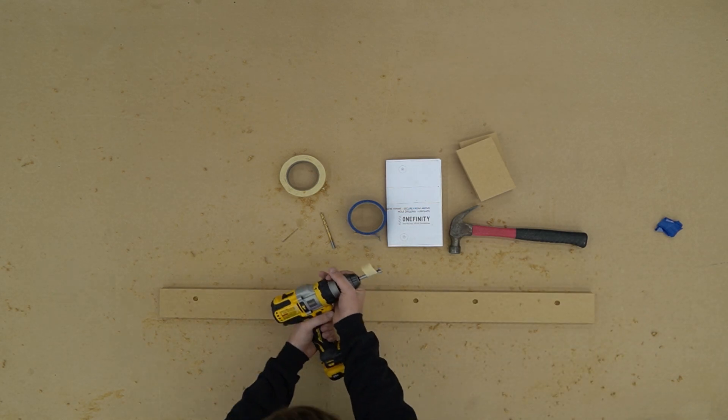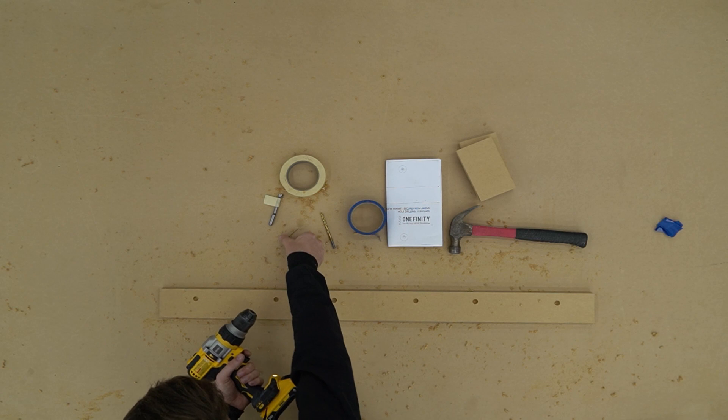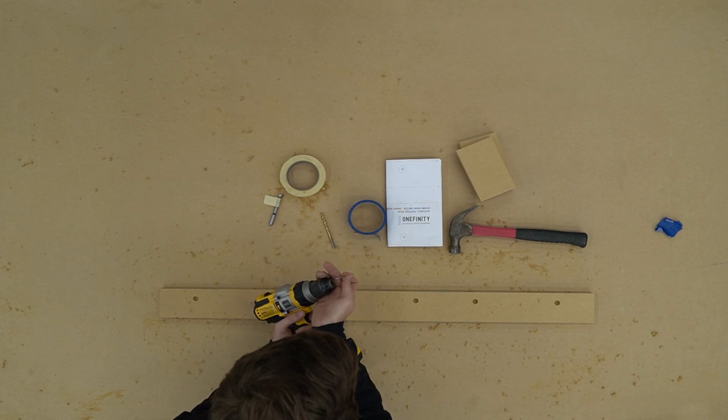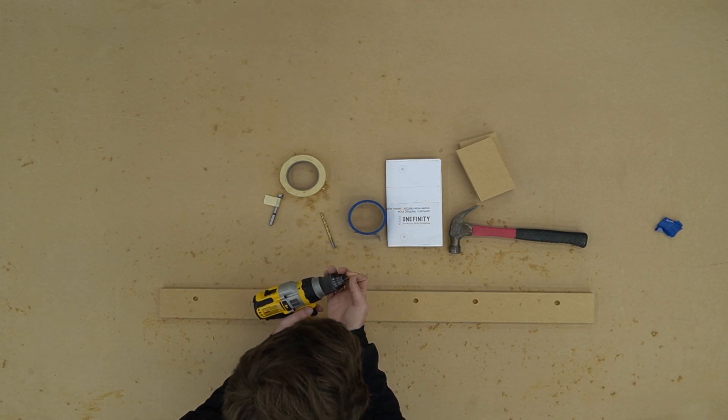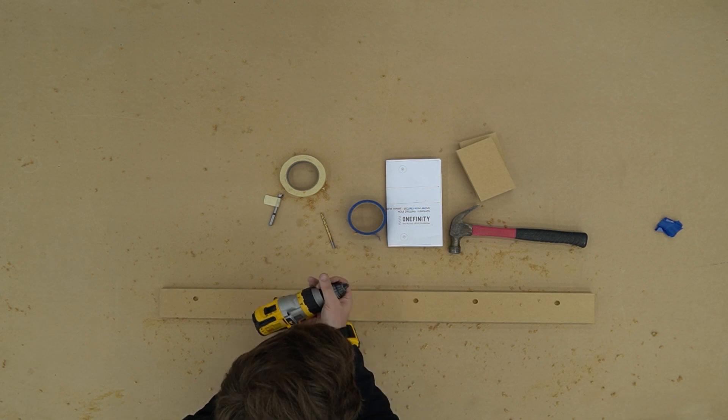After that we're going to do a quick switch back to our one sixteenth inch bit and we are going to drill through the center of our countersunk holes.